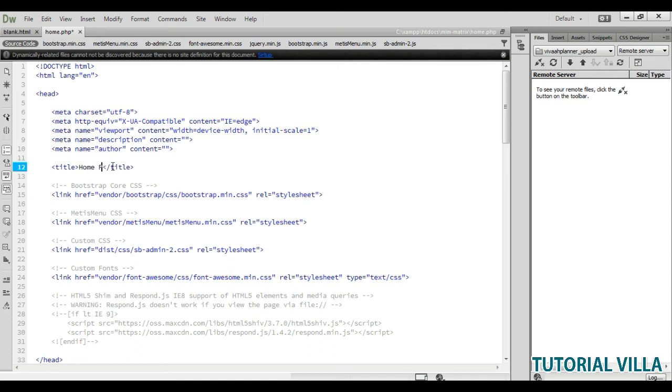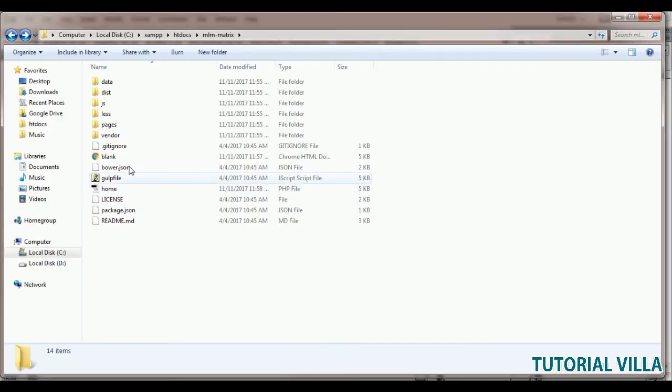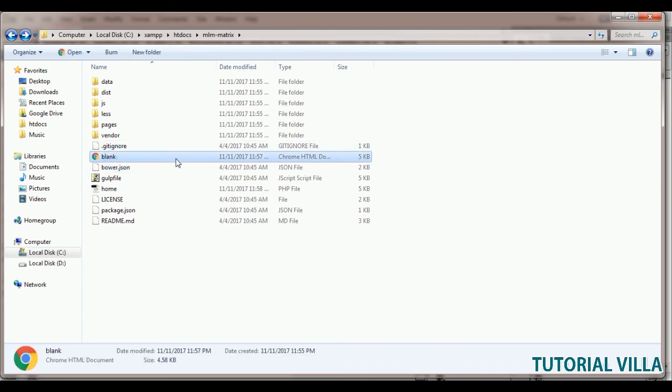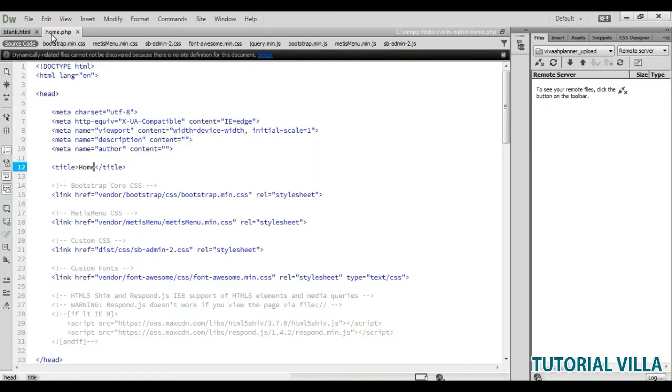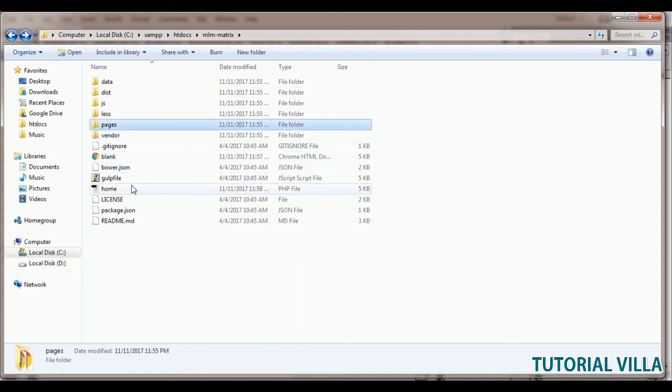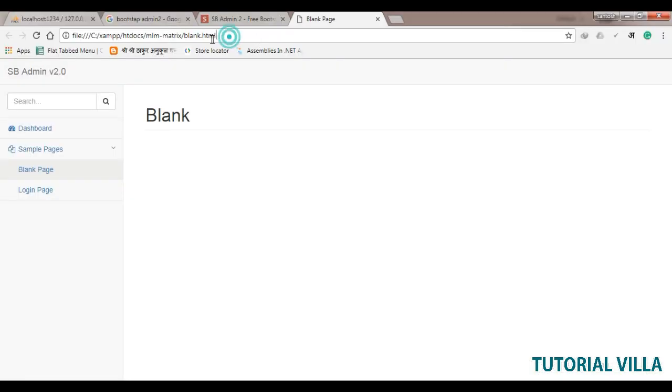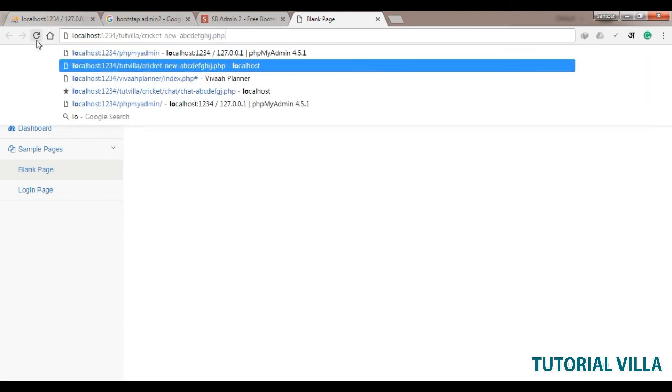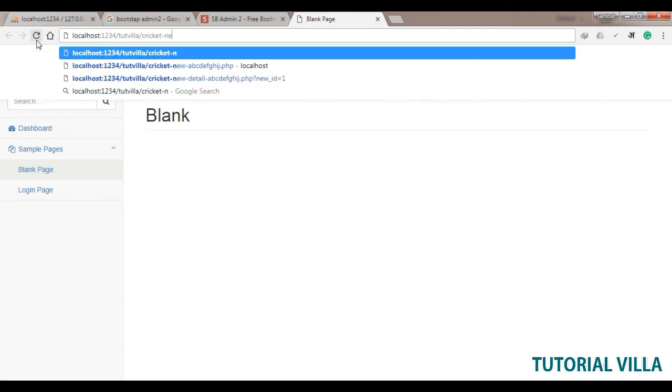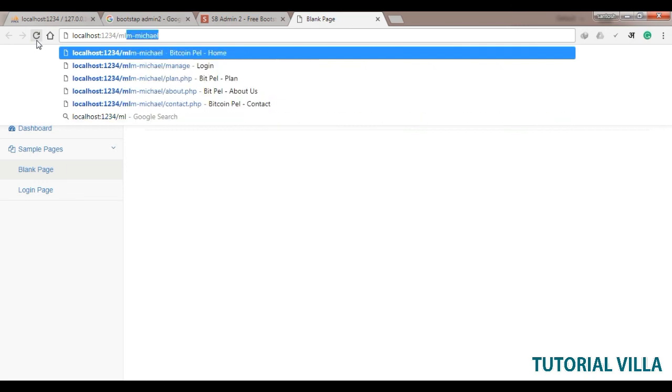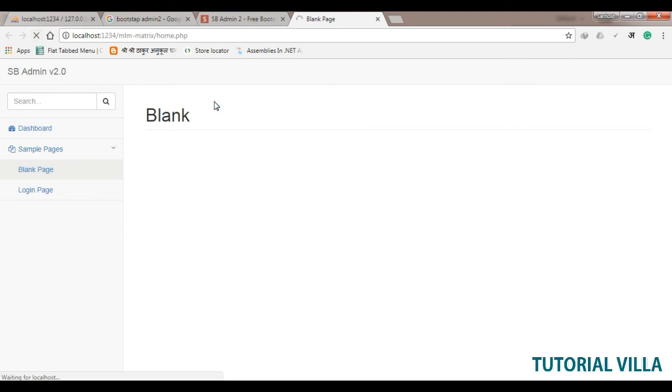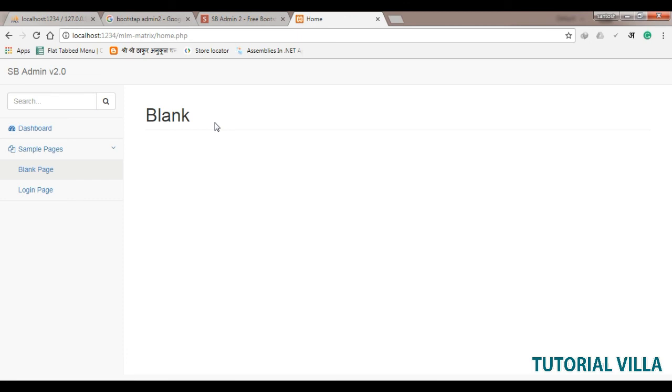This is about home page. We can save this to home. Where did it go? Matrix plan, here. Now we will execute the home page like this. This is localhost mlm matrix slash home dot php. So this is our home page.